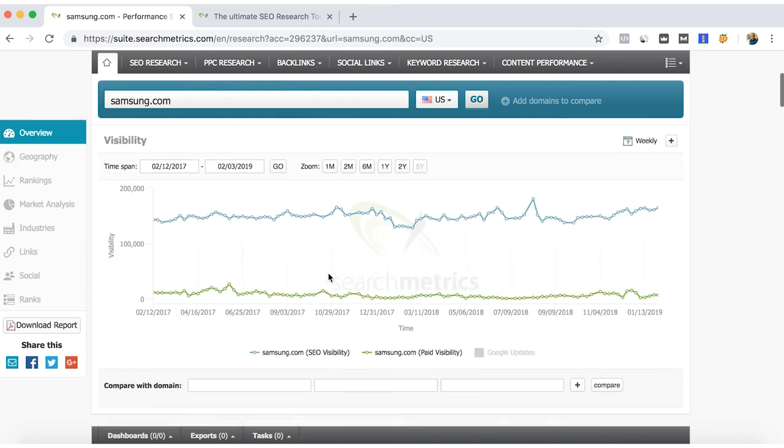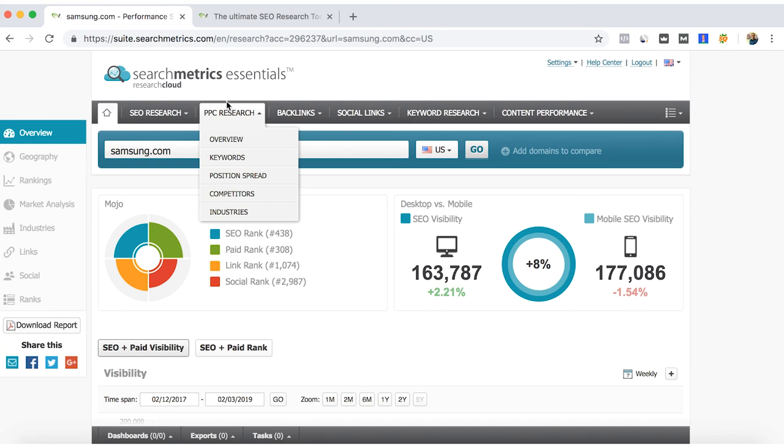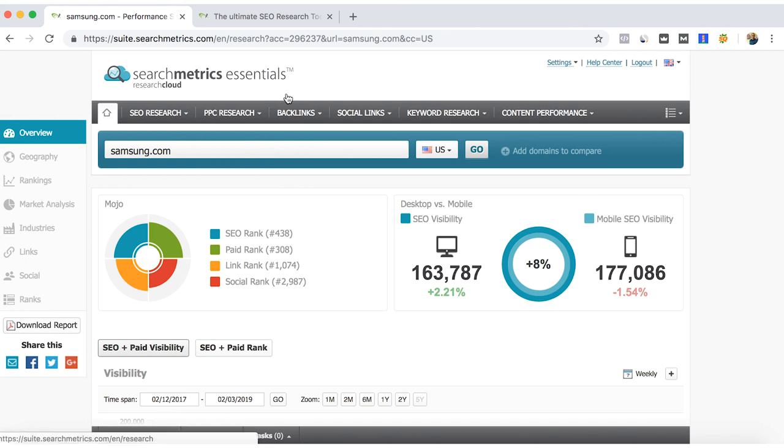So this is the first overview of SearchMetrics Essential. Keep looking for the other videos to know and learn how to do SEO research, pay-per-clicks, backlink, social links analysis with SearchMetrics Essentials.